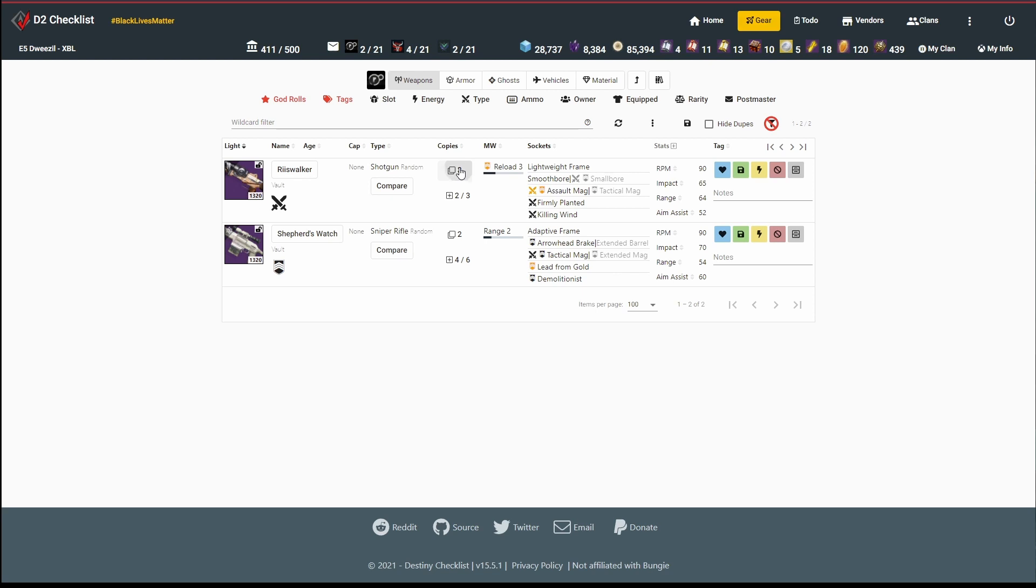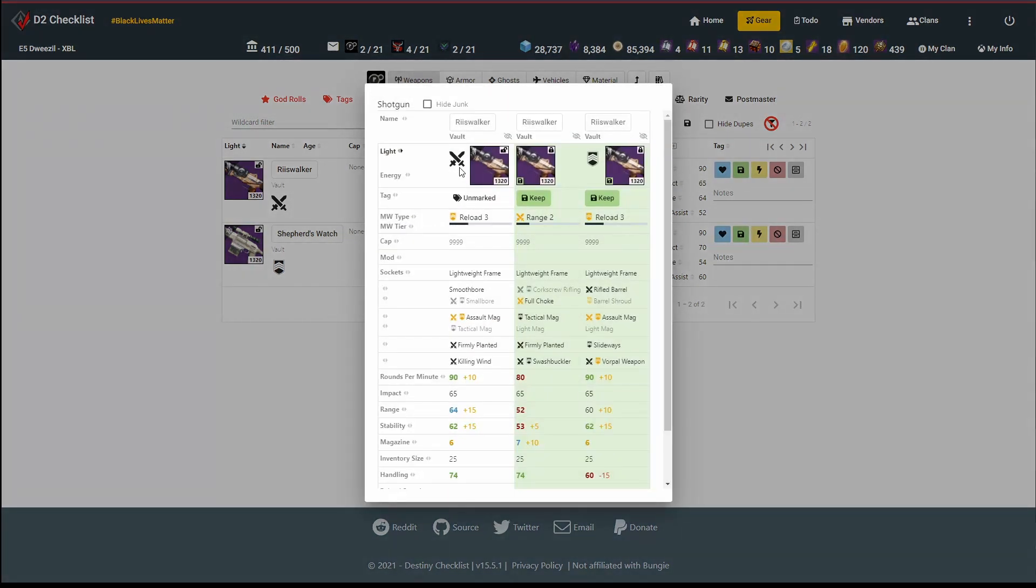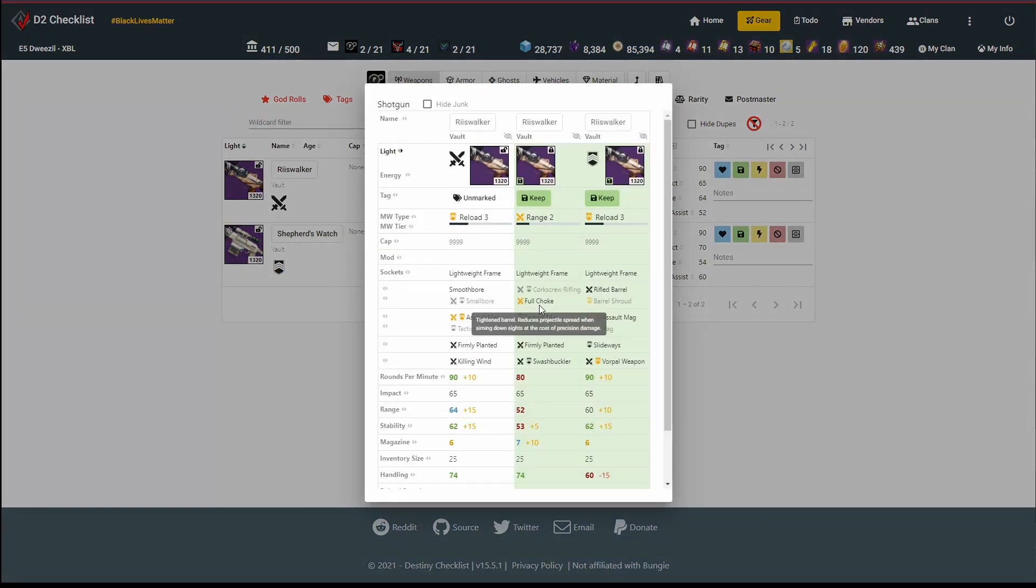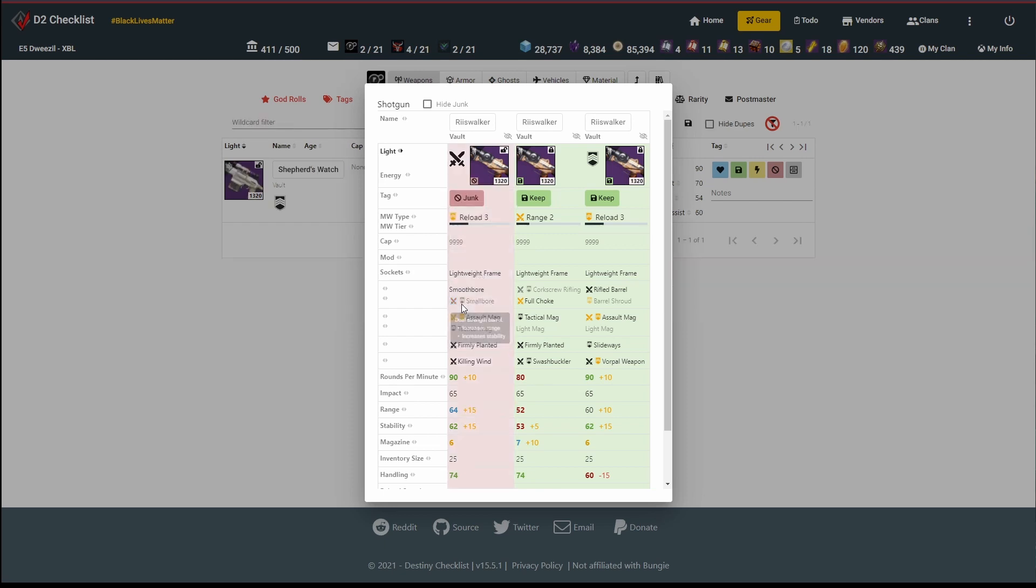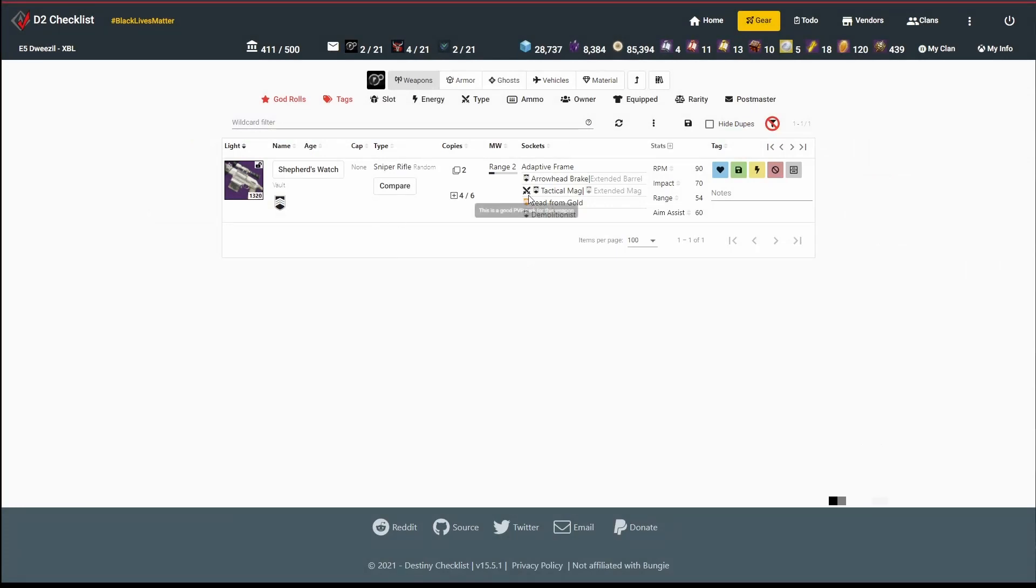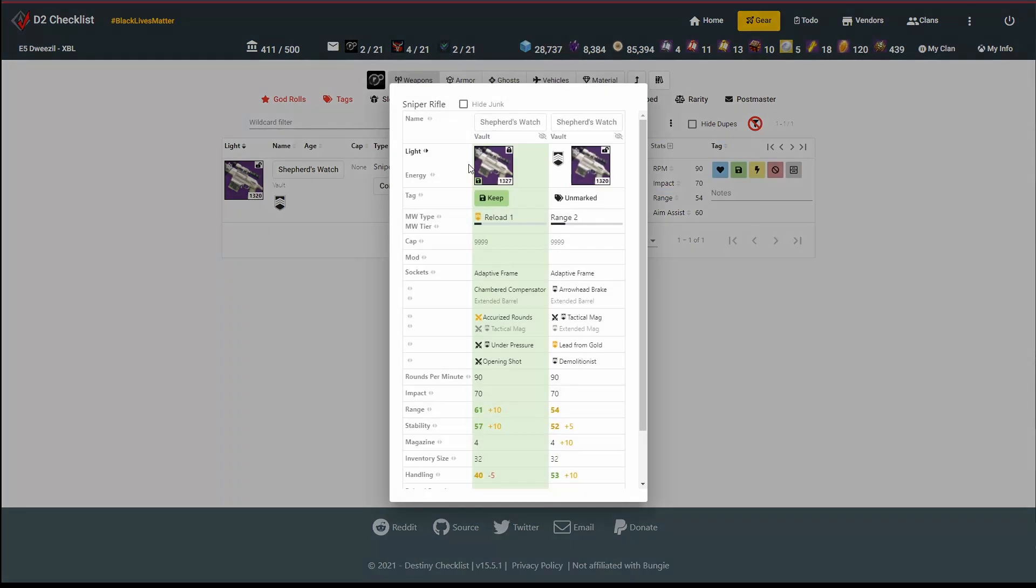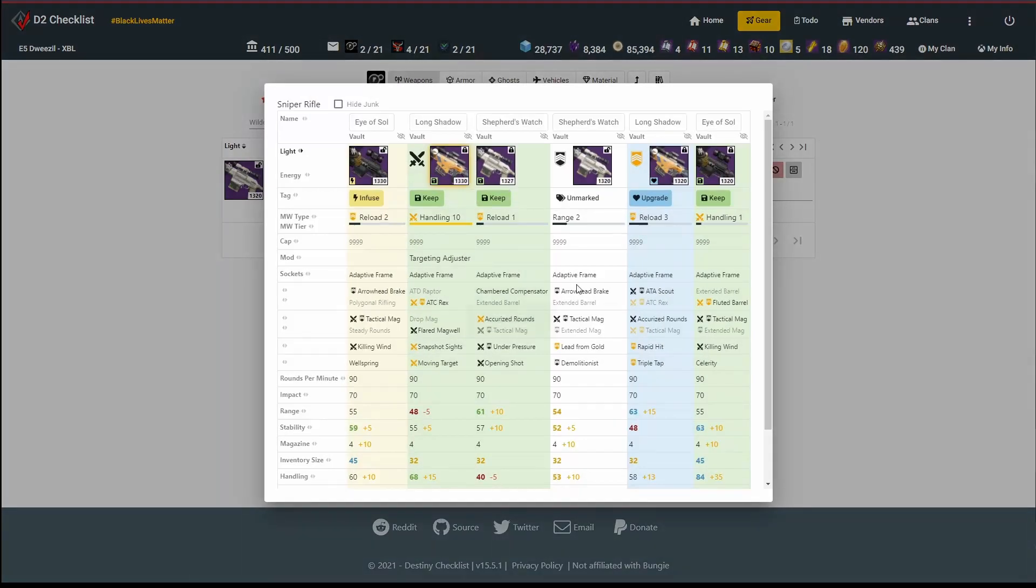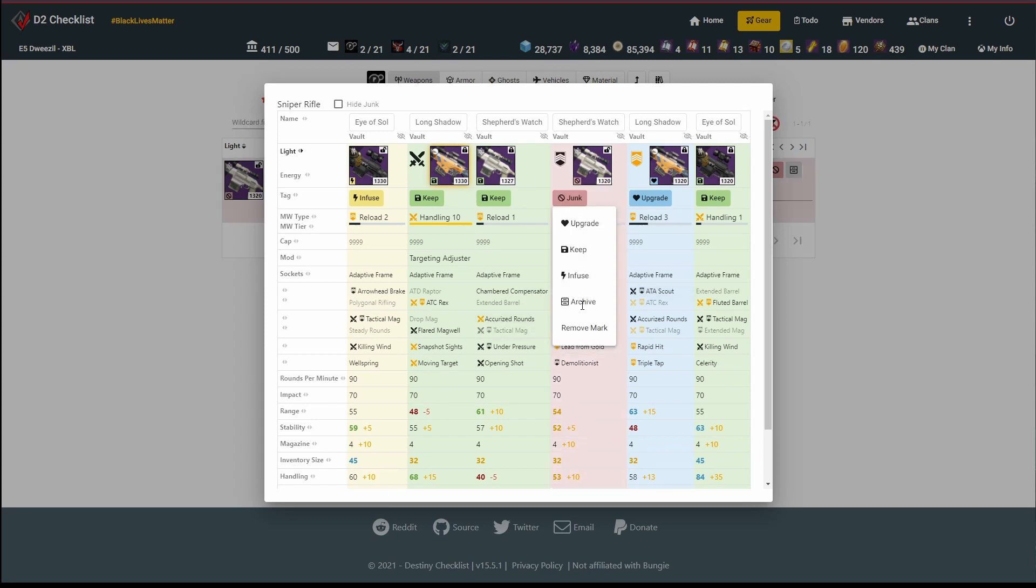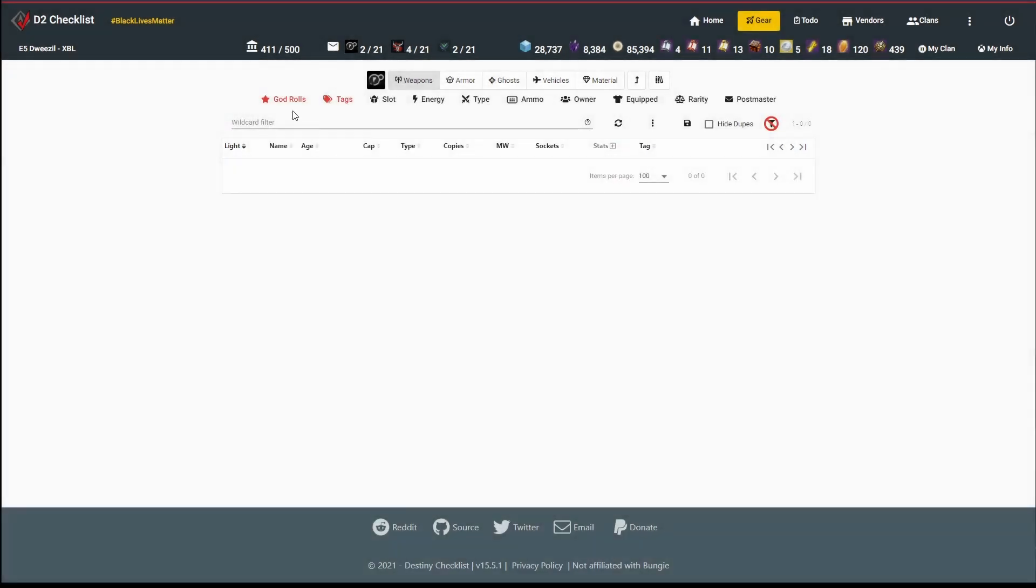Now I've got this Reese Walker. I've got one with full choke. This one does not have full choke, and I know I'm interested in that. These other perks aren't good enough for me to justify keeping it, so I'm going to mark that as junk, even though it's allegedly a good PvP roll. Finally, I've got this Shepherd's Watch. It's a PvE roll, so I'm already not terribly excited about it. I've already got another one that looks pretty good for PvP. If I compare it with my other guns, I've got a lot of good stuff, so it's junk.